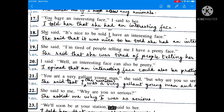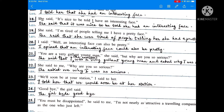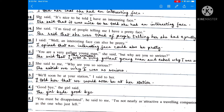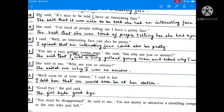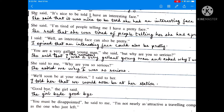'You have an interesting face,' I said to her. I told her that she had an interesting face. The second person inside the inverted commas always changes into the person of the listener. Her is in the third person, so 'you have' becomes 'she had'. Simple present becomes simple past. She said, 'It's nice to be told I have an interesting face.' She said that it was nice to be told she had an interesting face. 'Have' becomes 'had'; the comma is removed and 'that' is added.